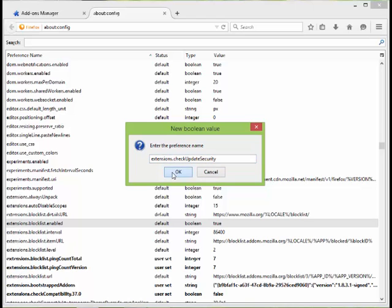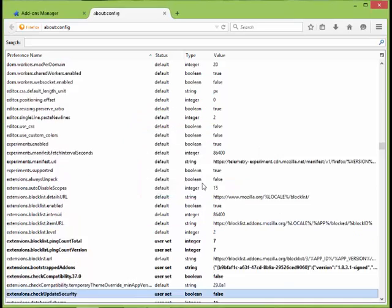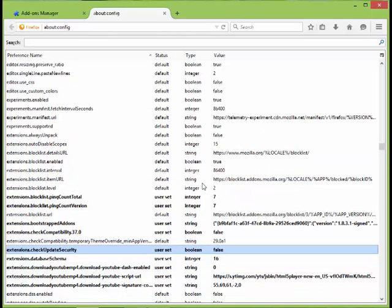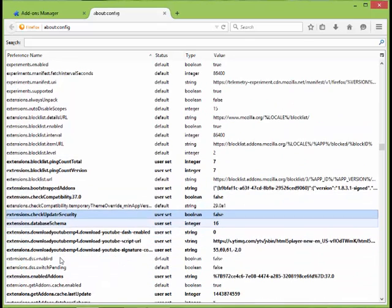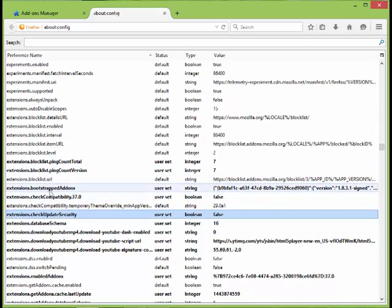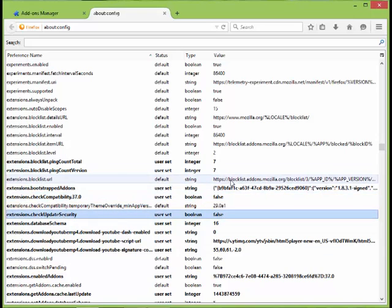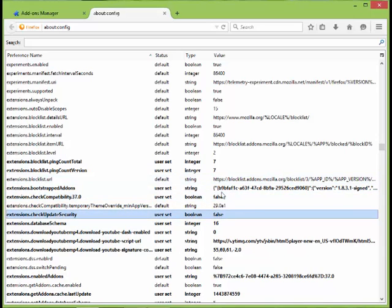That's it. Okay, now you can see the check compatibility preferences - they're both set to false. Now just restart your Mozilla.